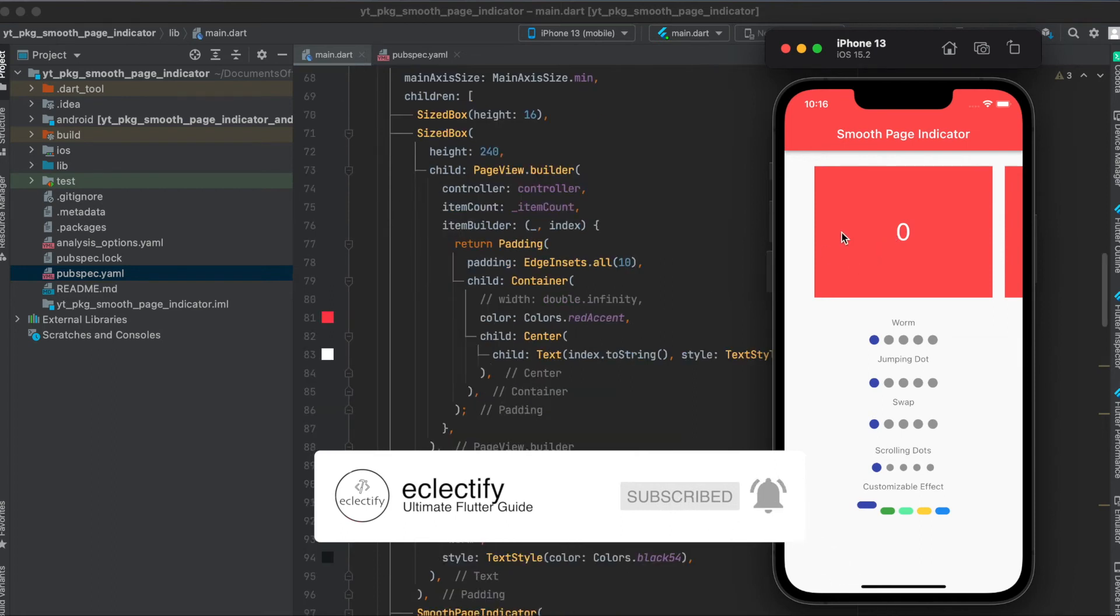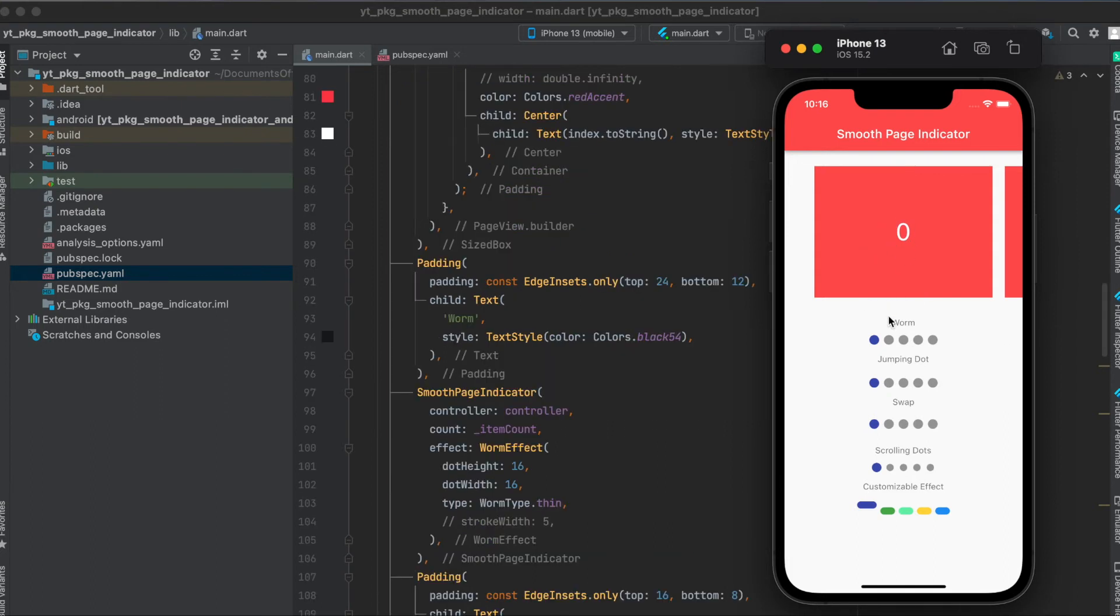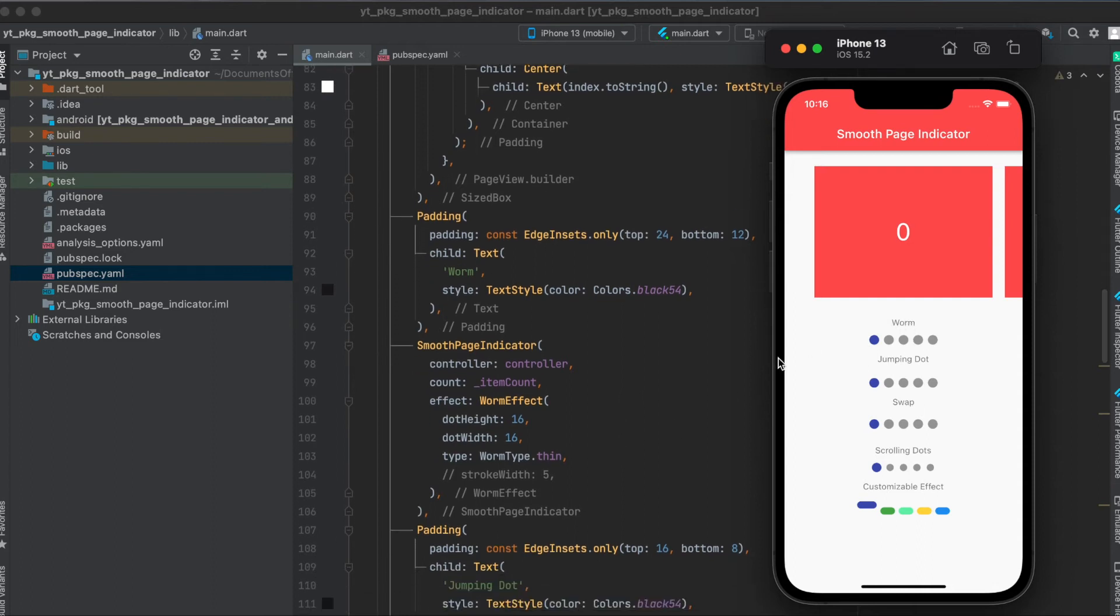A custom page simply consists of a container with a background color and then centered a text with the page number. Then beneath it, we have a padding and then the text here, worm, and then our smooth page indicator.